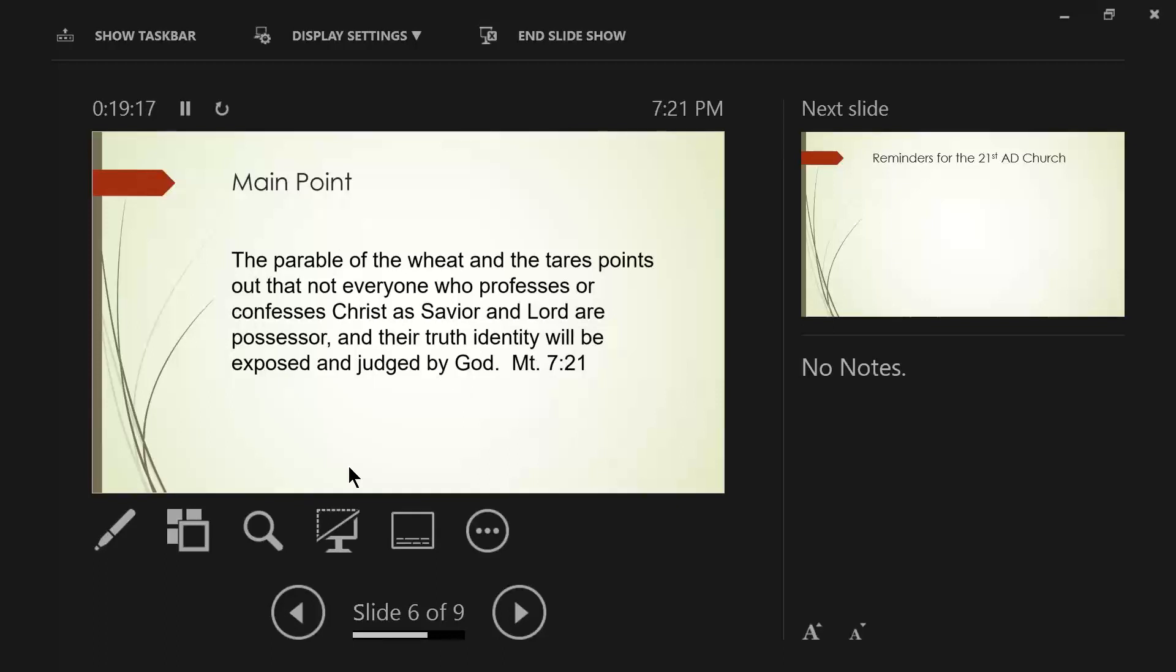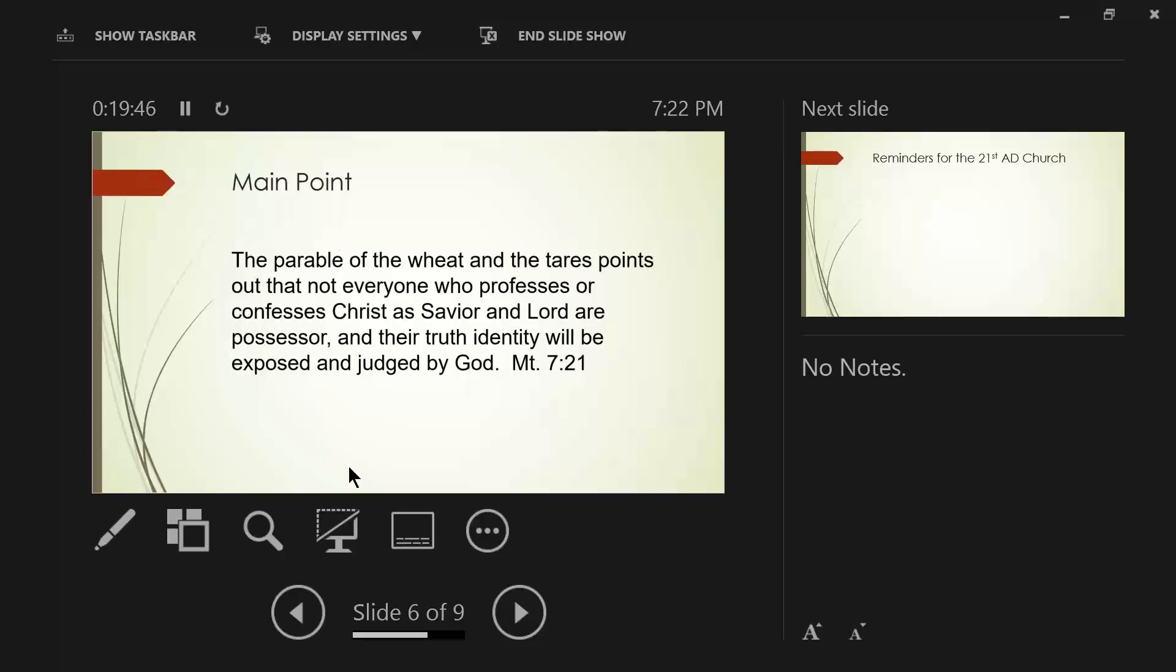And Jesus is preparing his disciples who will go out two by two, on two separate occasions. And he is showing them, you need to look for the true identity. Just because they profess, Oh, I believe in Jesus. I believe he's the son of God. So forth and so on. And just because they confess, does not make them a possessor.